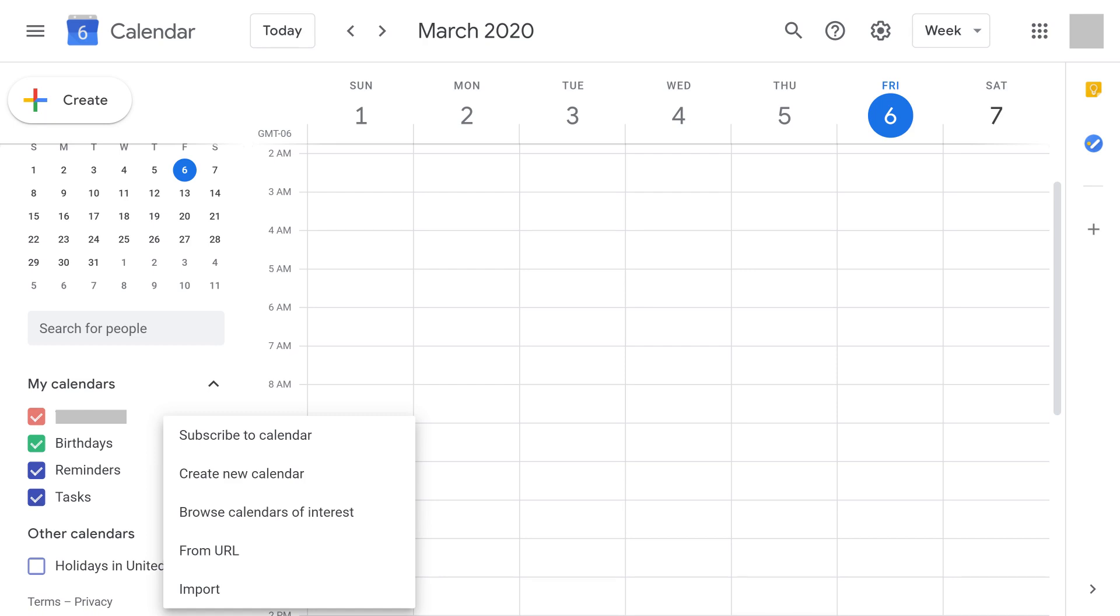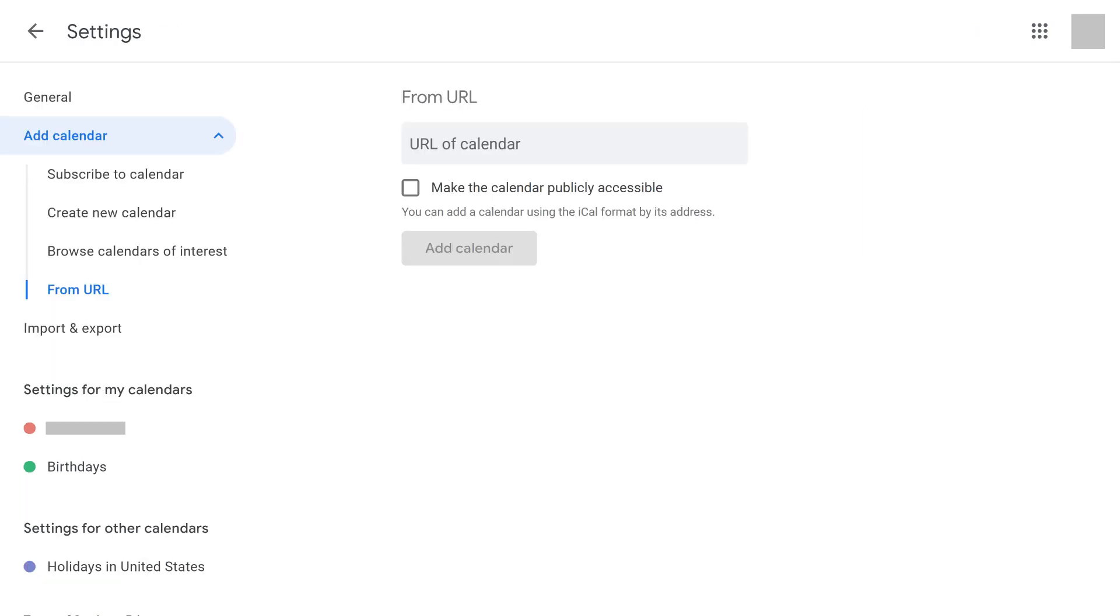Step 6. Click From URL in the menu. You'll land on the From URL part of the Settings options.